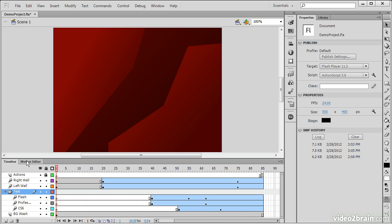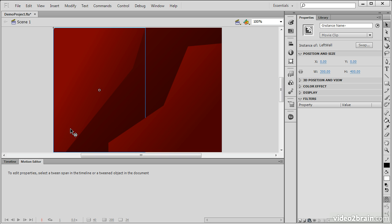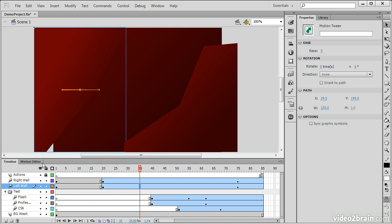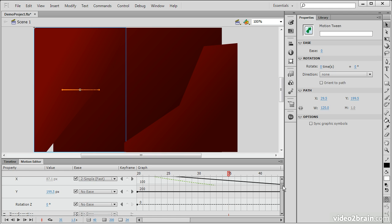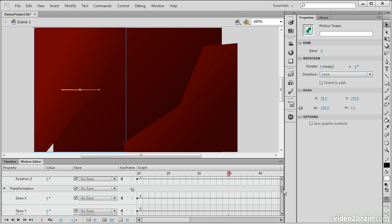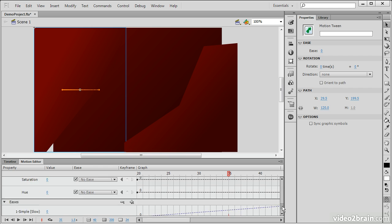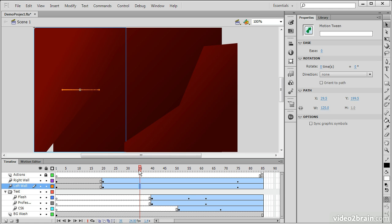Here we also see we have the Motion Editor. The Motion Editor is applicable for motion tweens. So if we select a motion tween here and then go to the Motion Editor, we see that there is a graph-based editor that we can use to fine-tune any of our animations.